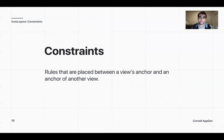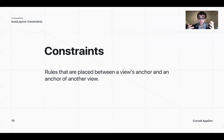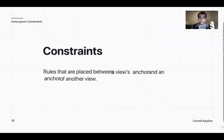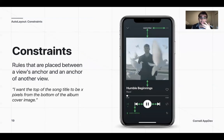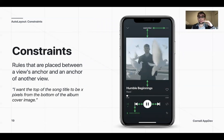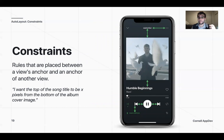I keep saying constraints, but what exactly is that? You have anchors, and when you want to constrain something, that's a rule you're going to put on that anchor. For example, if I want the top of the song title to be X pixels from the bottom of the album cover image — you'll see that's the green arrow in the middle of the screen — I need to set a constraint on that.